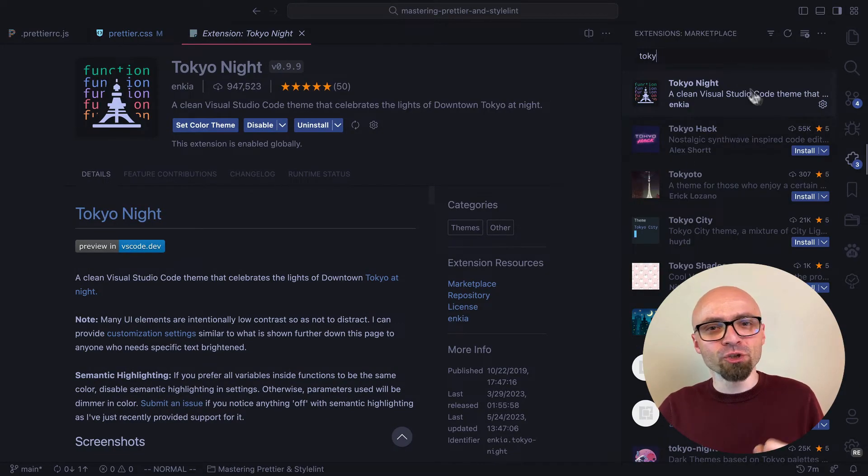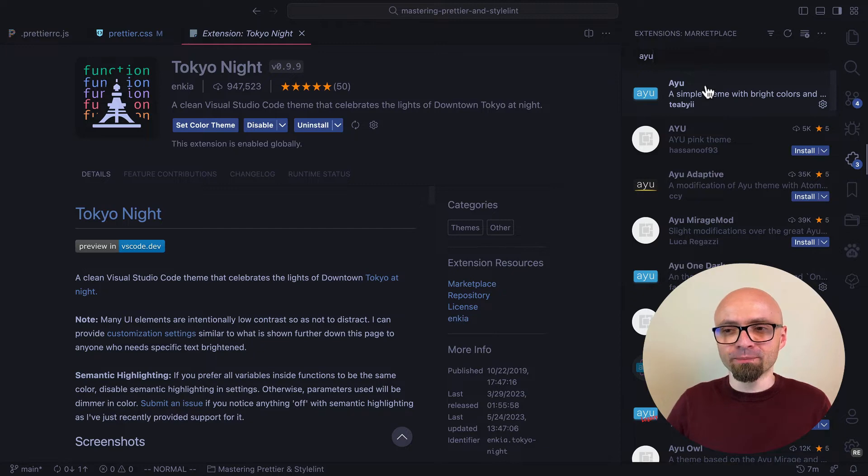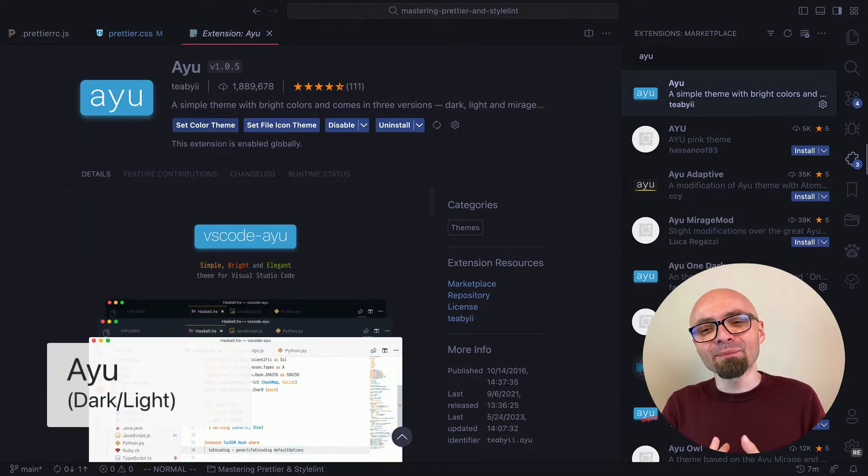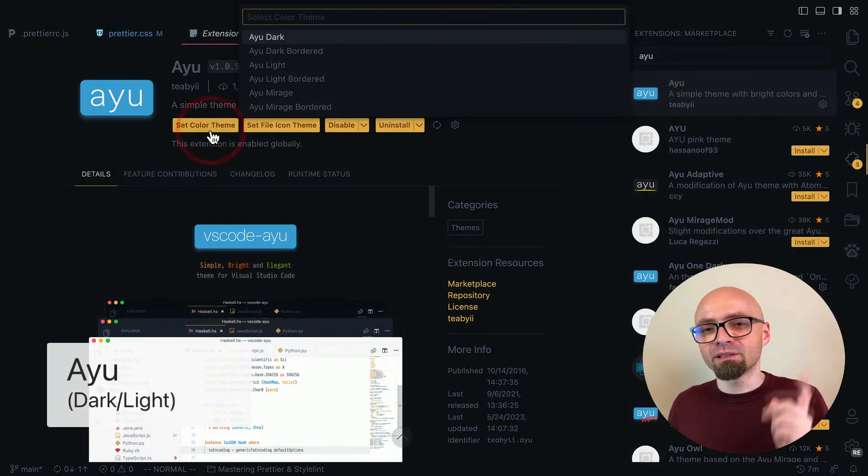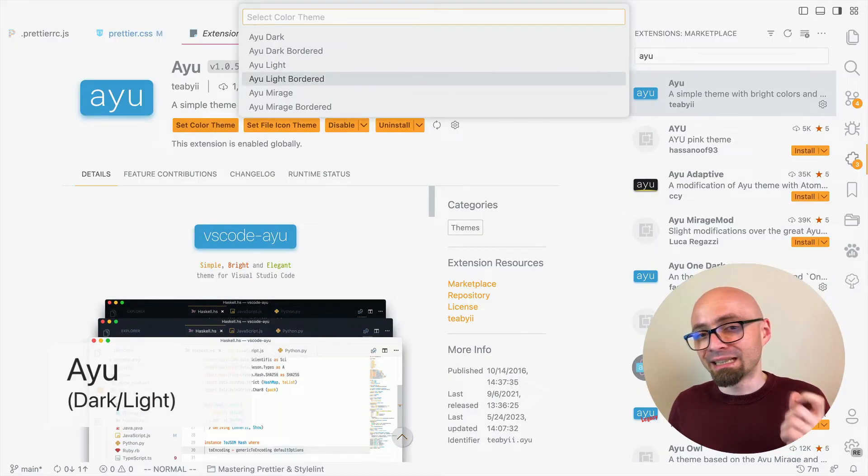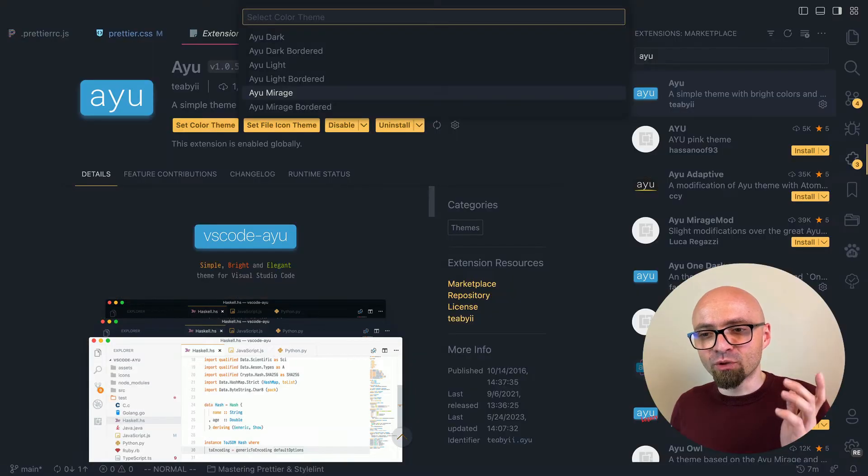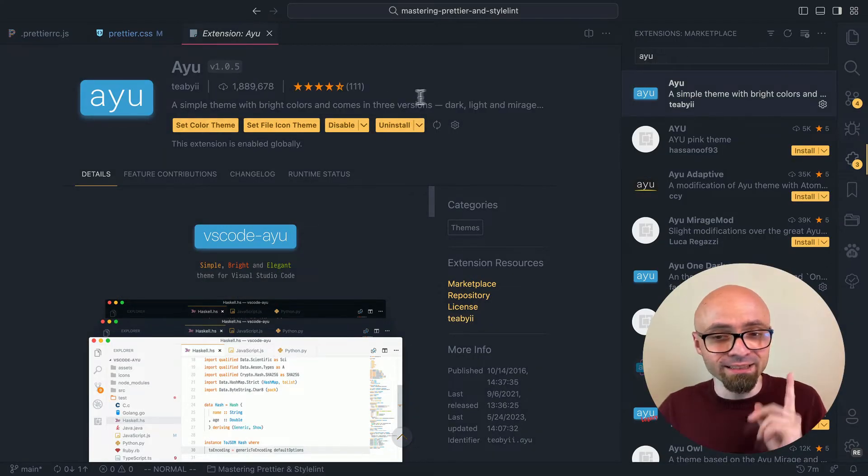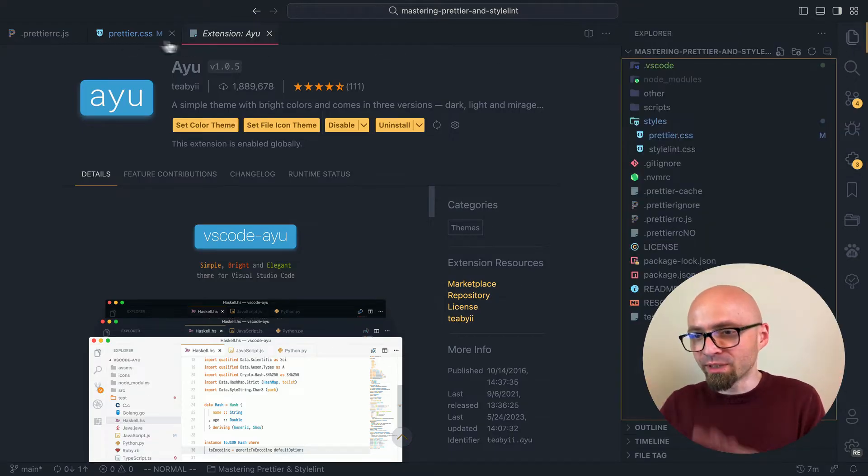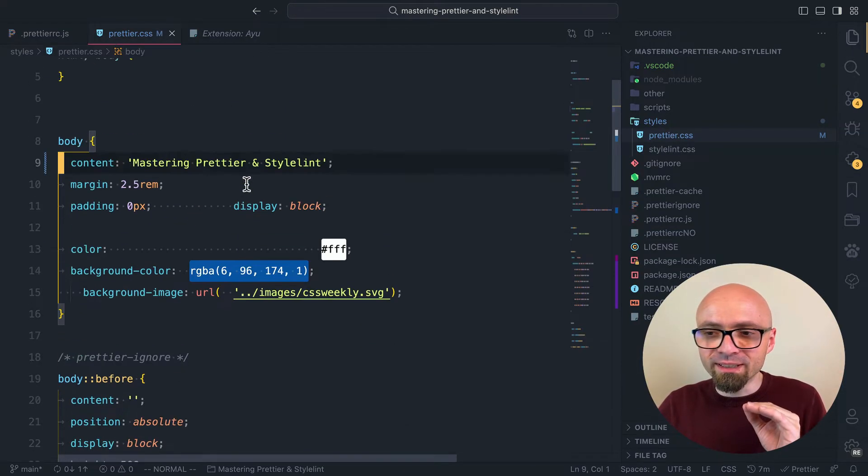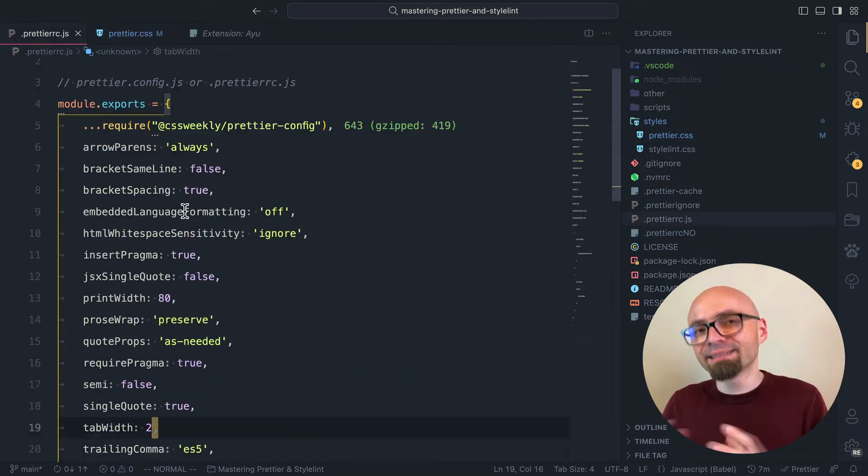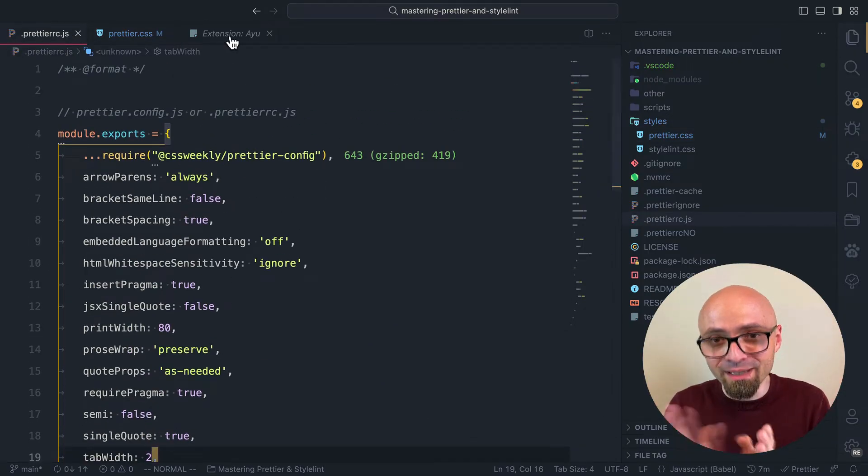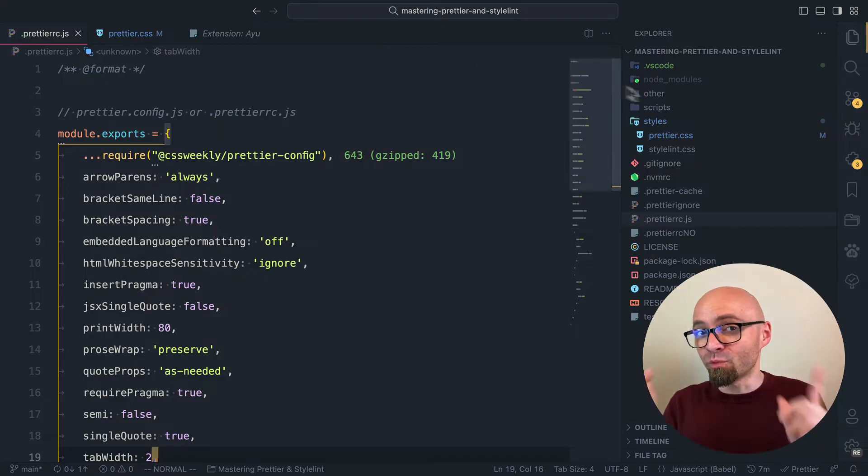Next theme that I want to show you is IU. IU is a simple theme with bright colors that comes in three versions: Dark, Light, and Mirage. We have Dark, Dark Bordered, Light, Light Bordered, Mirage, and Mirage Bordered. And the one that I like the most is Mirage Bordered. This theme looks great overall. It's really nicely done. A lot of attention to details. It's subtle, yet not too low on contrast. So if you want a simple theme with bright colors, check out IU.